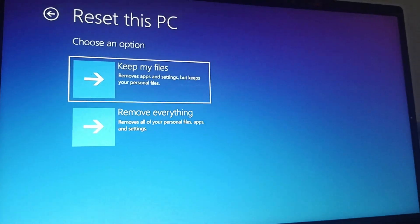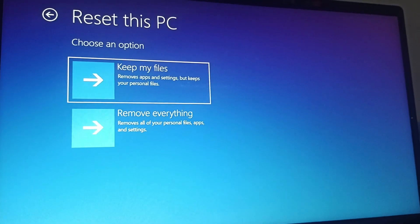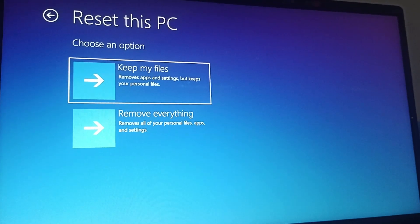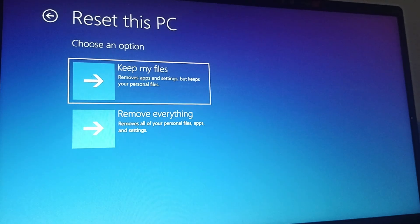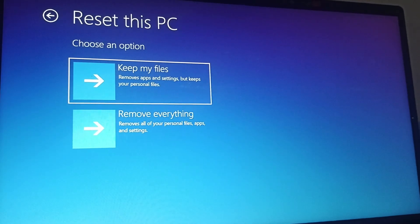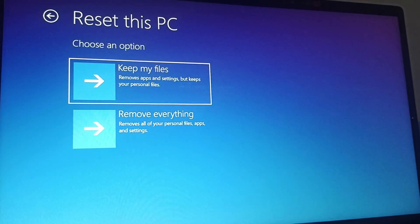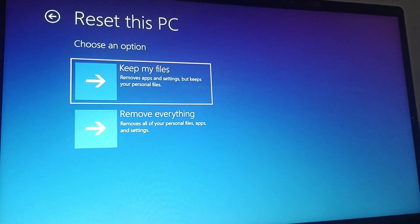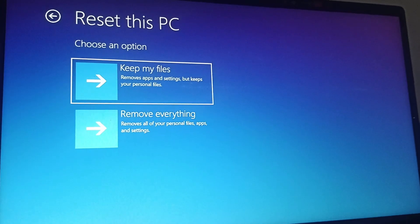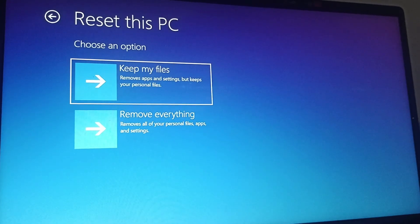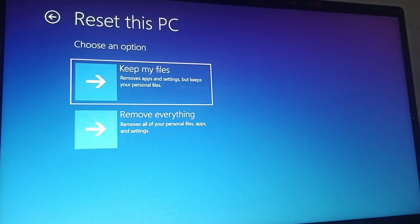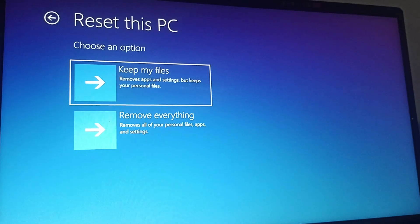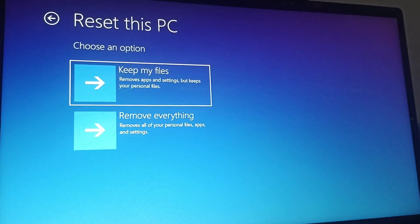Keep my files basically removes apps and settings but keeps your personal files, whereas Remove everything removes all of your personal data, apps, and settings. You can select either of it according to your choice.